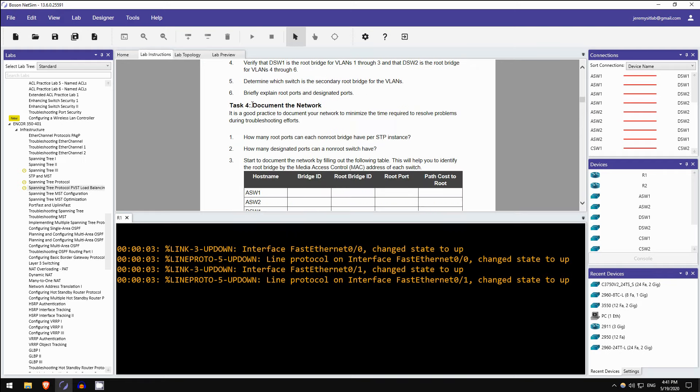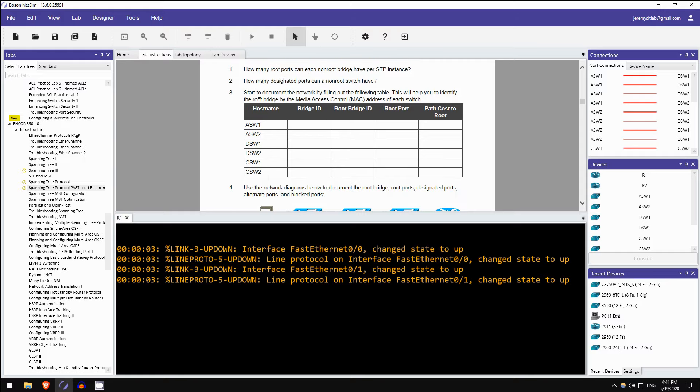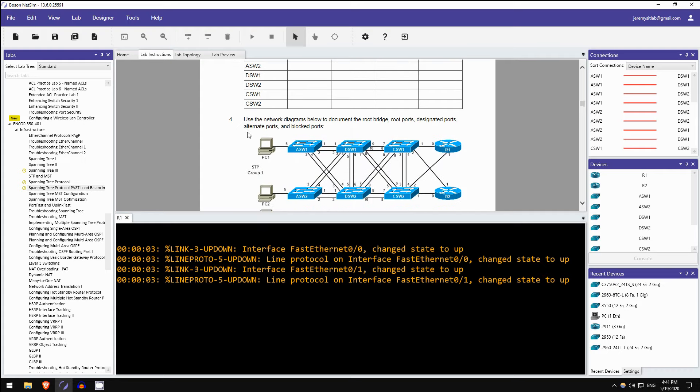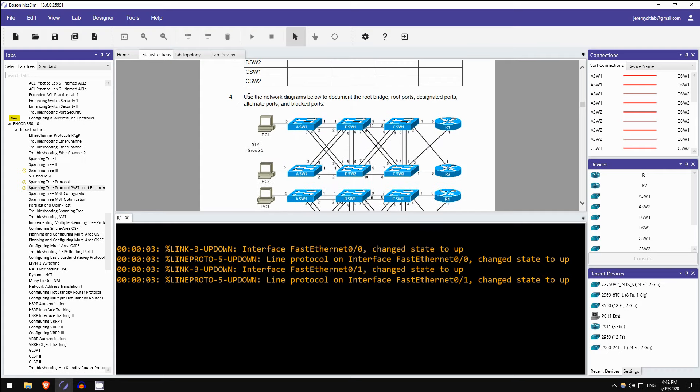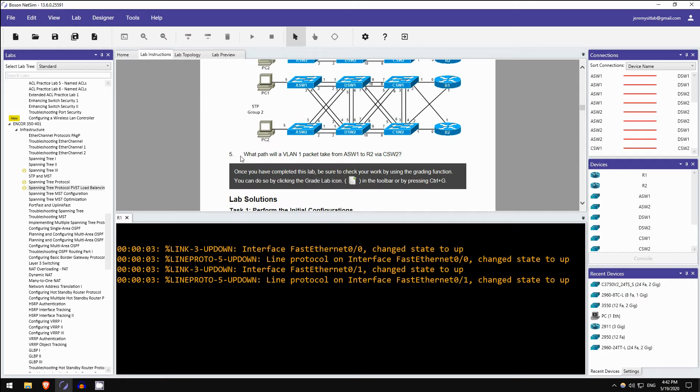Okay, task 3 is actually implement and verify the configurations. So configure the primary and secondary root bridge for different VLANs to ensure load balancing. And task 4, this is something you're not going to find on most practice labs, certainly not my practice labs. Document the network. Look at these questions. How many root ports can each non-root bridge have for STP instance? How many designated ports can a non-root switch have? Then here, this one I really like. Start to document the network. So you're going to have to use show commands to find the bridge ID, root bridge ID, root port, and path cost root of each of these switches.